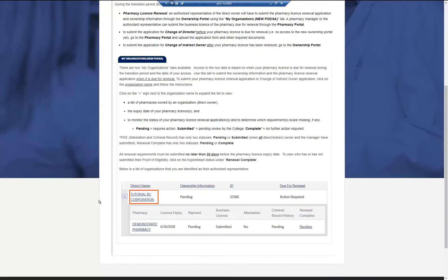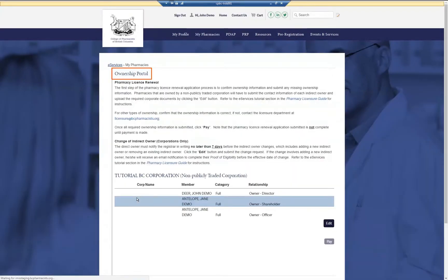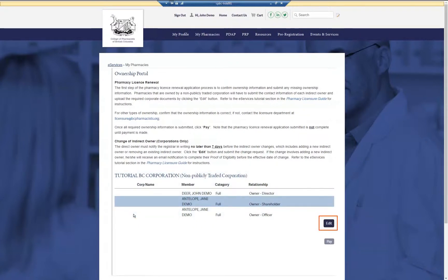To update the ownership information, click on the direct owner. This will take you to the ownership portal, where you will find the current ownership structure displayed. To update and confirm ownership information, click Edit.